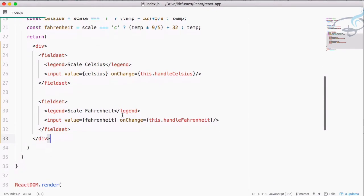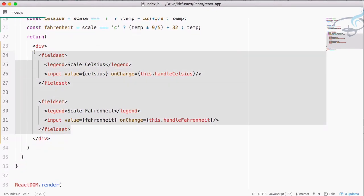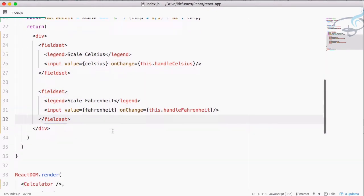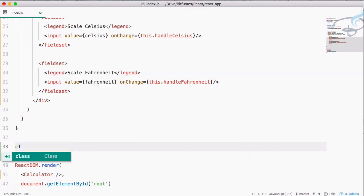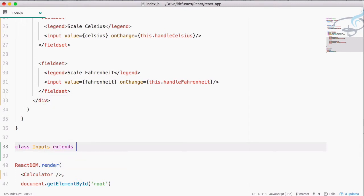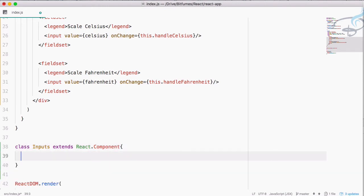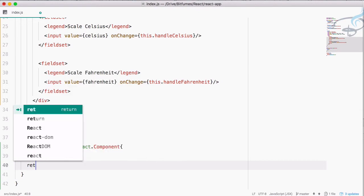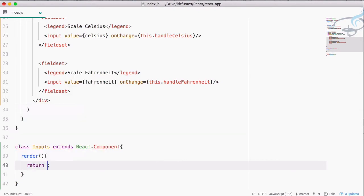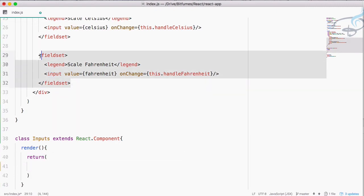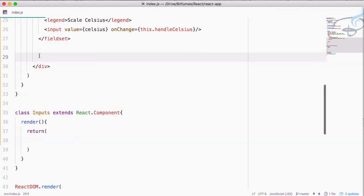First thing I will do is move these things into a separate component. Let's create a new class called Inputs. This will extend React.Component, and I will define a render method that returns a field set — but not both of them, since we are repeating these things, so we can have only one here.